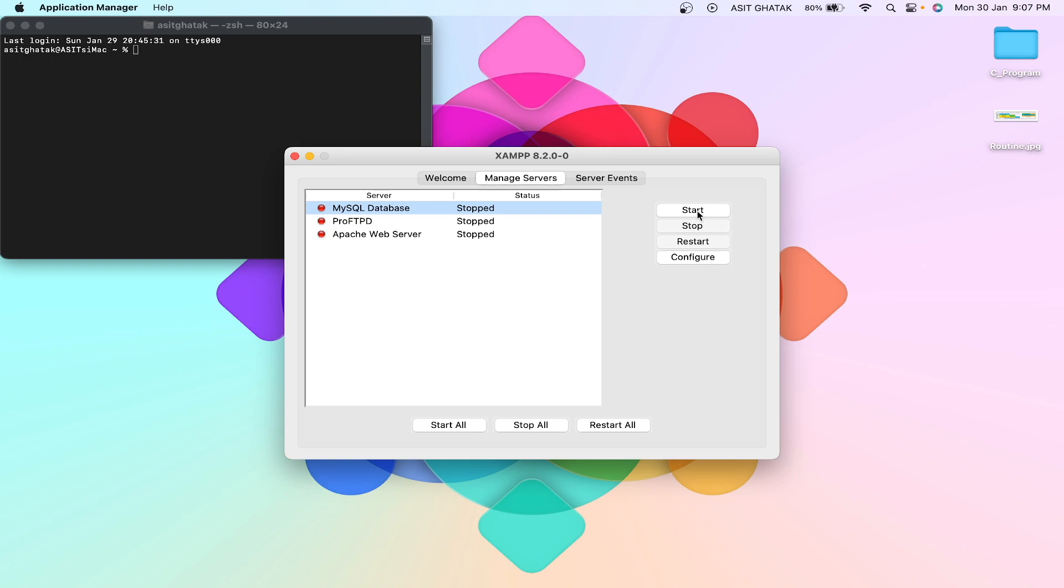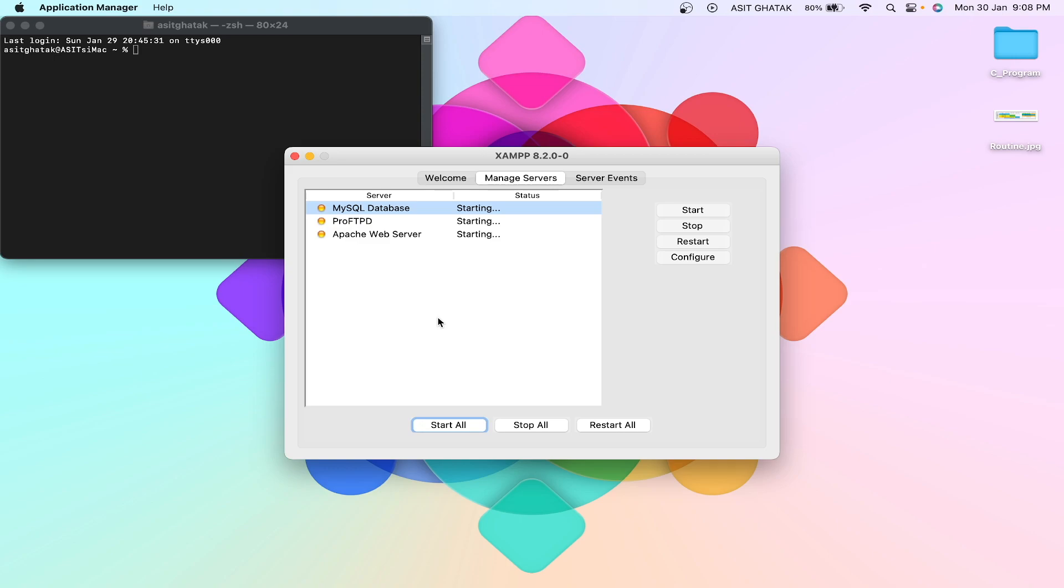Let me show you. All services are starting, so it will take some time because it is having some problem. Just stay with me and we will see in a while that it is not running.